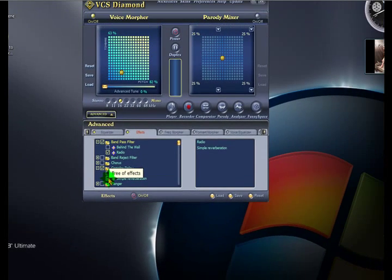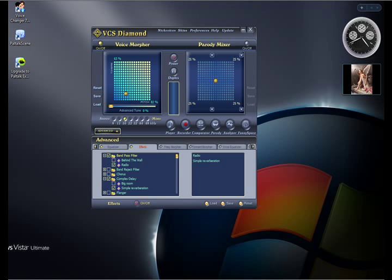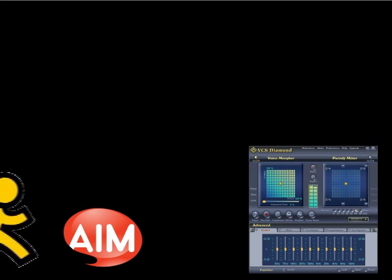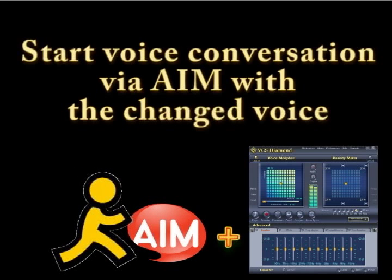For more details, go to the link shown on screen. Now you are ready to start an AIM conversation using your new voice.